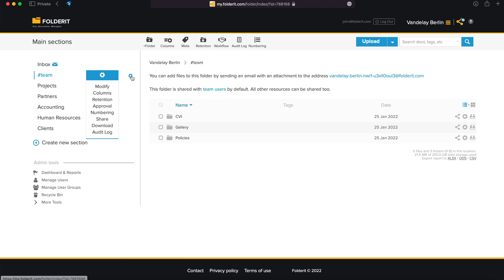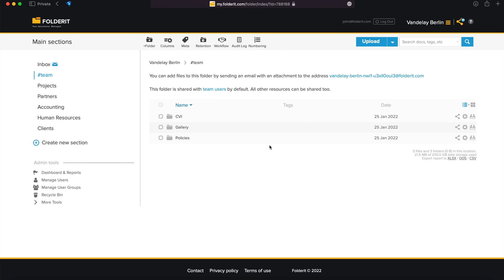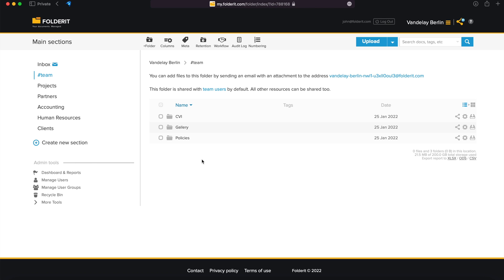Like any folder, you can rename it to anything you like and you can leave it empty if you want to. Or perhaps keep your organization's policies, event galleries, or visual identity materials in it that everyone in your team needs to access anyway.